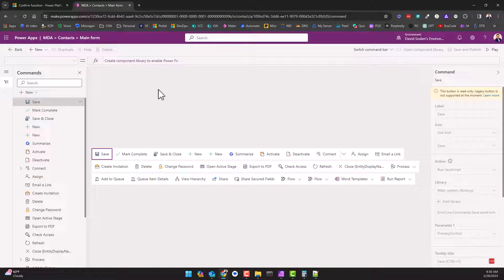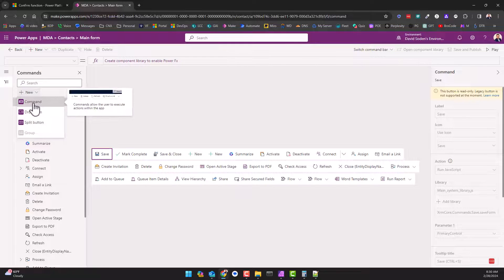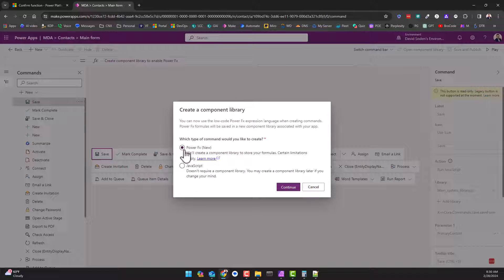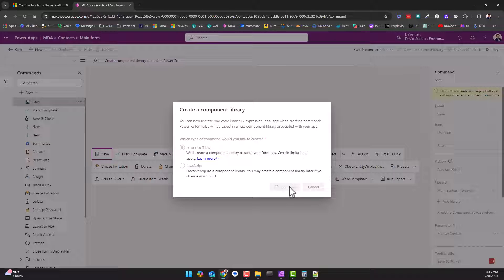Now what I want to do is I want to create a brand new button. Let's go up here to new, new command, PowerFX, because this is what the series is about, right? So we're going to use the new PowerFX, not the right JavaScript, and hit continue. Now we're going to have to give the button a name and an icon and we're going to write some PowerFX code for this particular button.